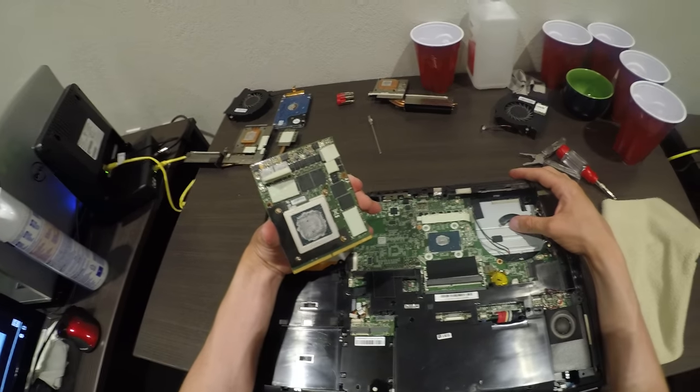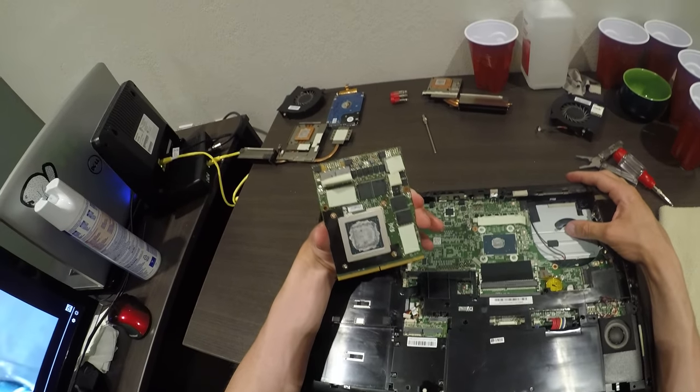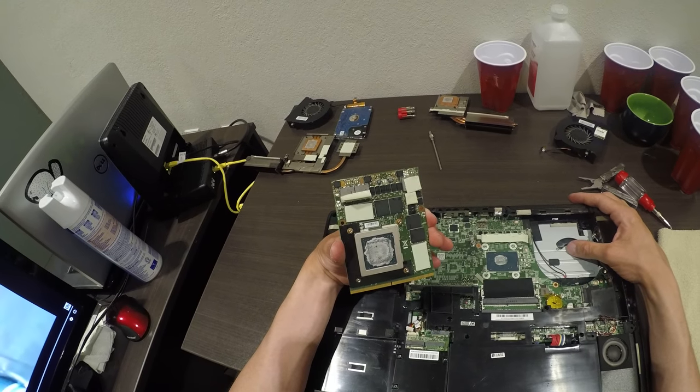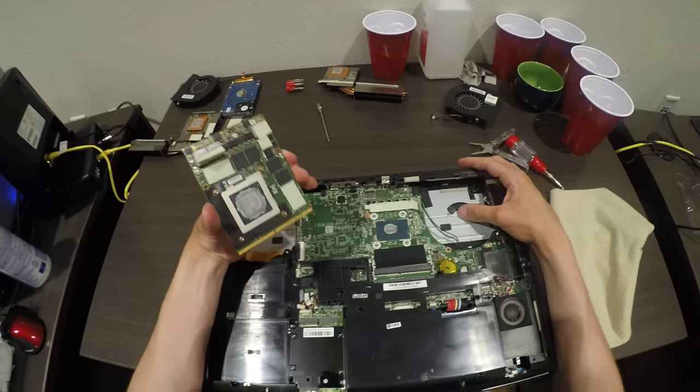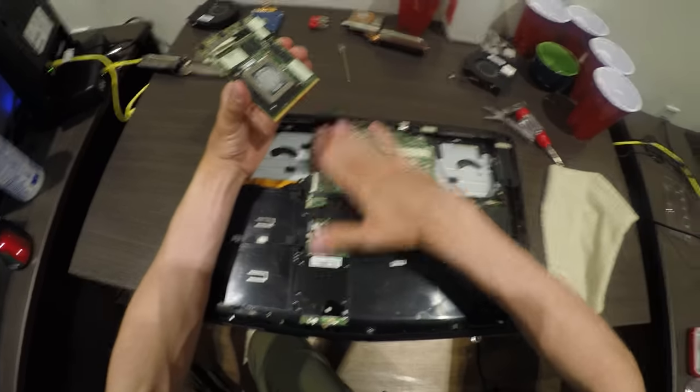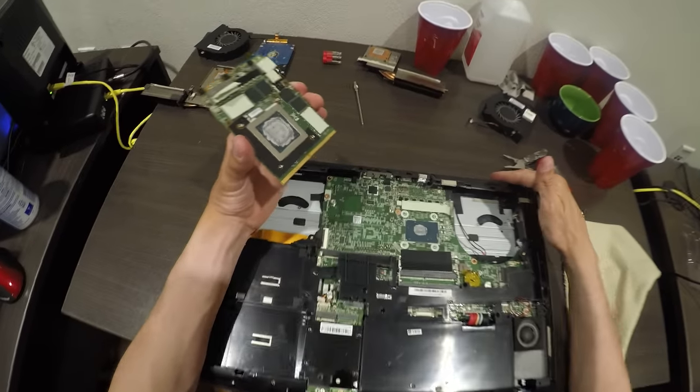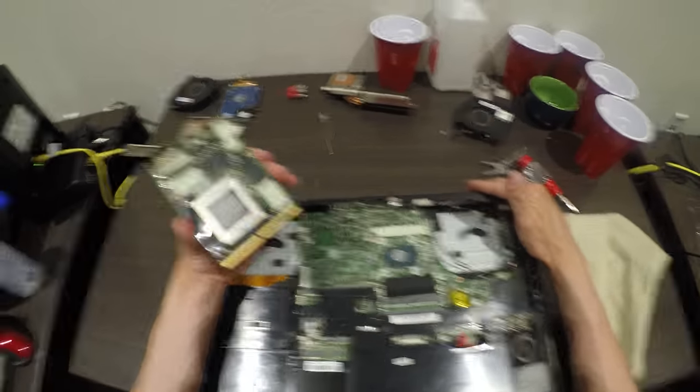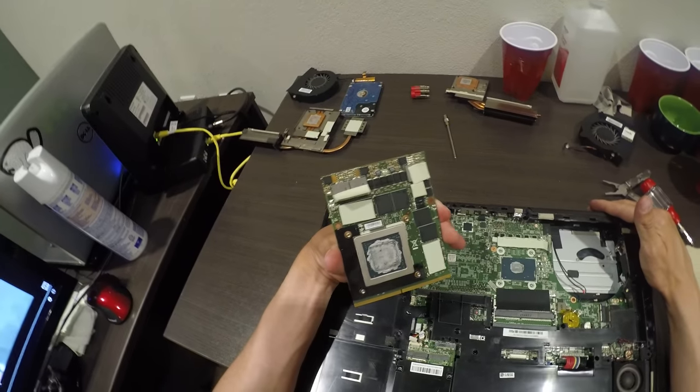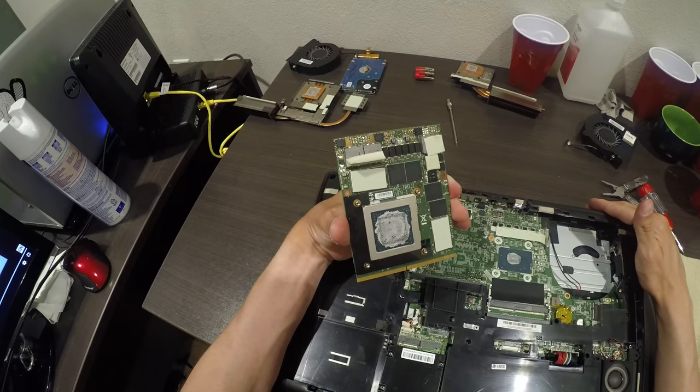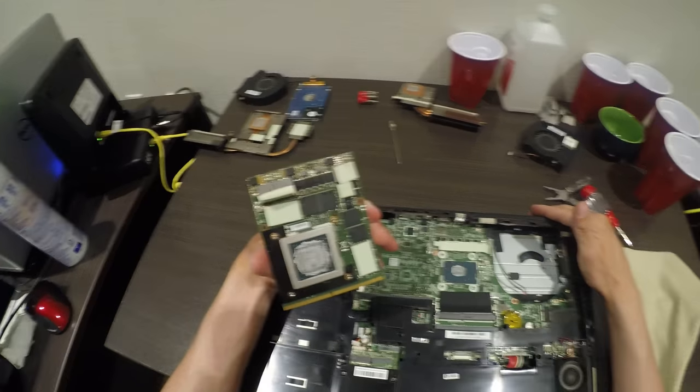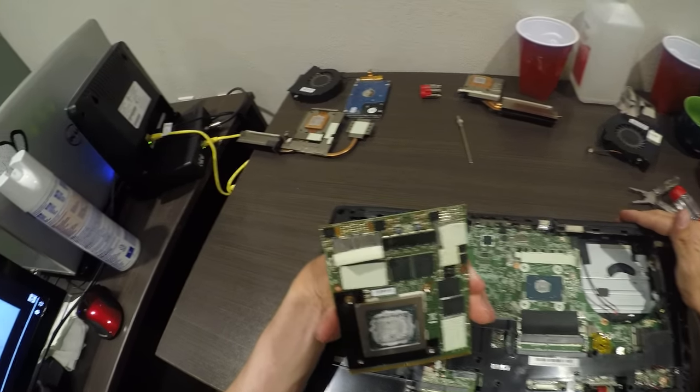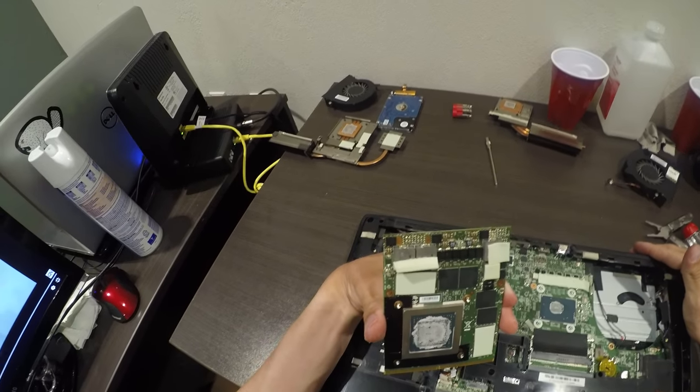So you got to get you a little baby graphics card right here, and then this is the motherboard. No damage whatsoever to any of this. It looks good. I mean, this looks good.